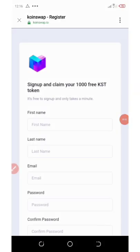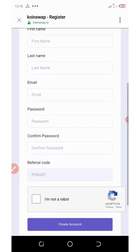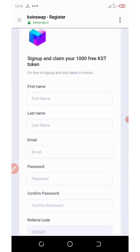Hello guys, welcome back to another airdrop opportunity. On today's video I'm going to share with you the latest trending swapping website airdrop, which is called CoinSwap. CoinSwap is just like other swapping exchange websites like PancakeSwap and Uniswap. This CoinSwap site is a newly launched site where you can swap your coins, and right now this new swapping site is giving out a free 1000 KST tokens for their members.